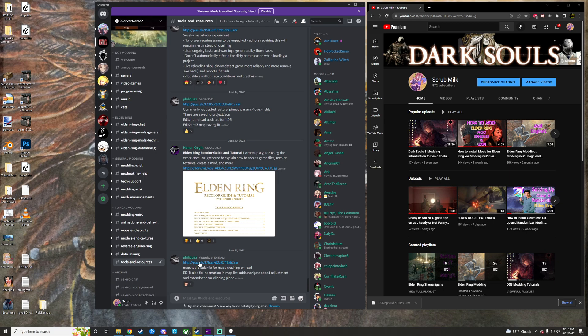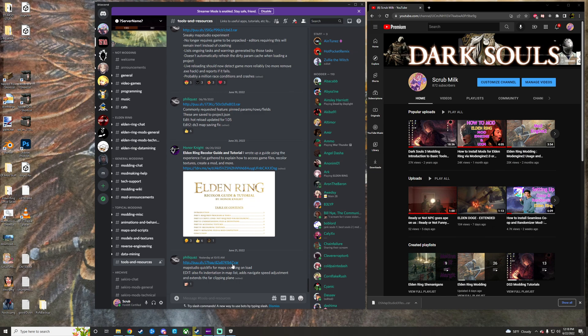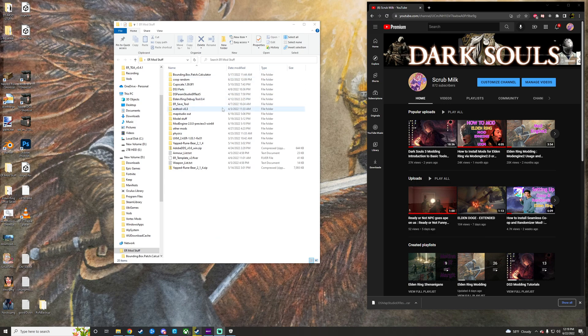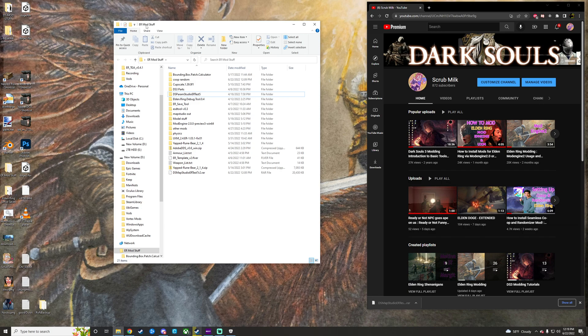So, you'll just wanna go ahead and click on the little RAR file down here. Depending on when you see this, there might be a more updated version. But currently, we're on the June 21st release here. So, we just click that, and then we got it right over here as a little RAR file. I'm just gonna minimize Discord now, cause we don't need it, and then we're just gonna take this and drop it in my Elden Ring Mod Stuff folder here.